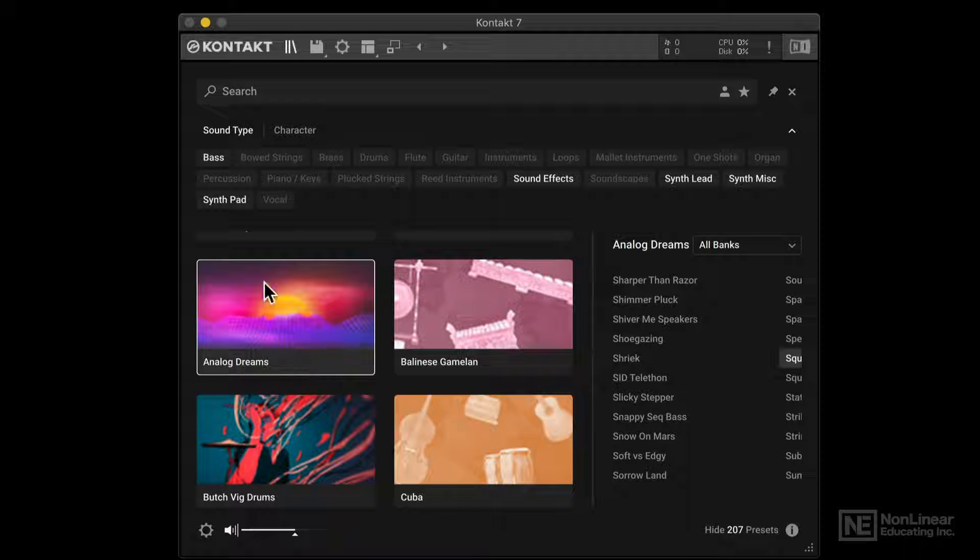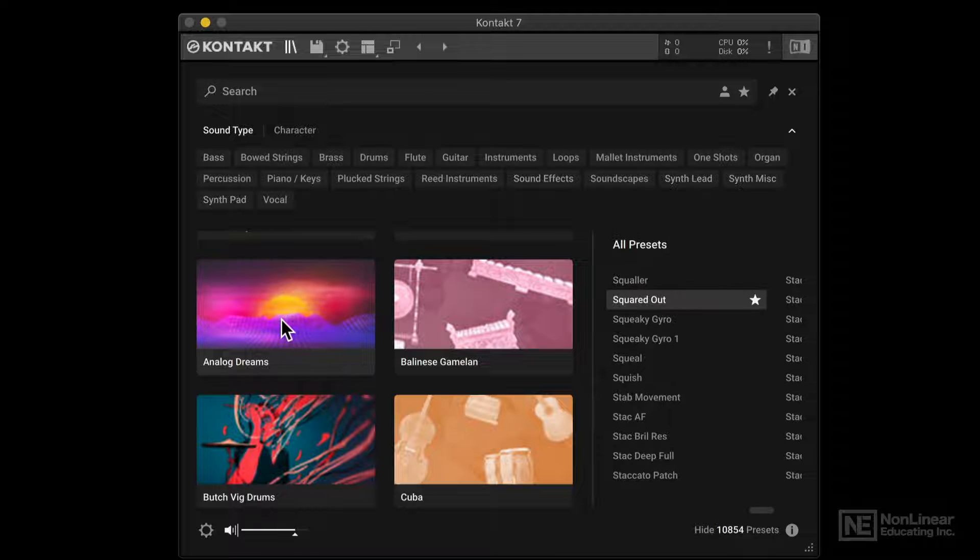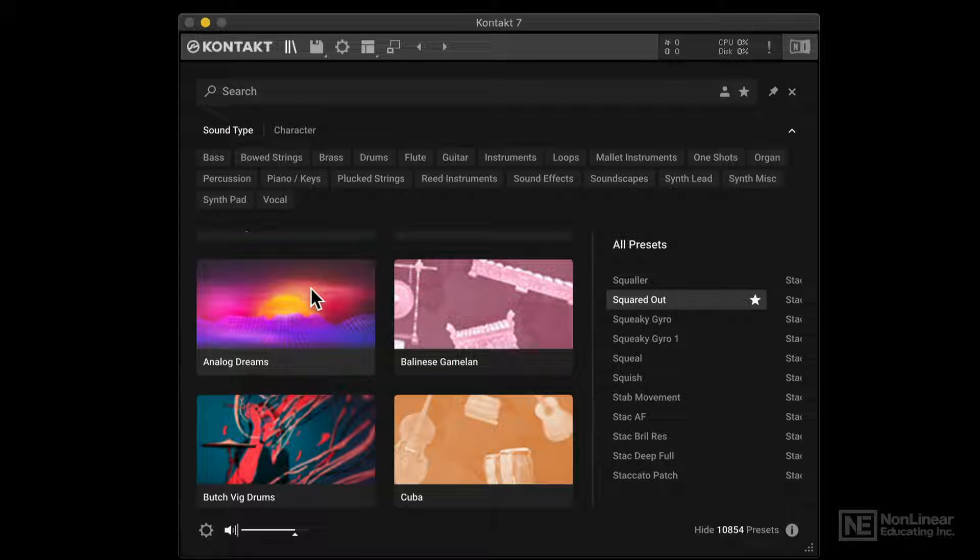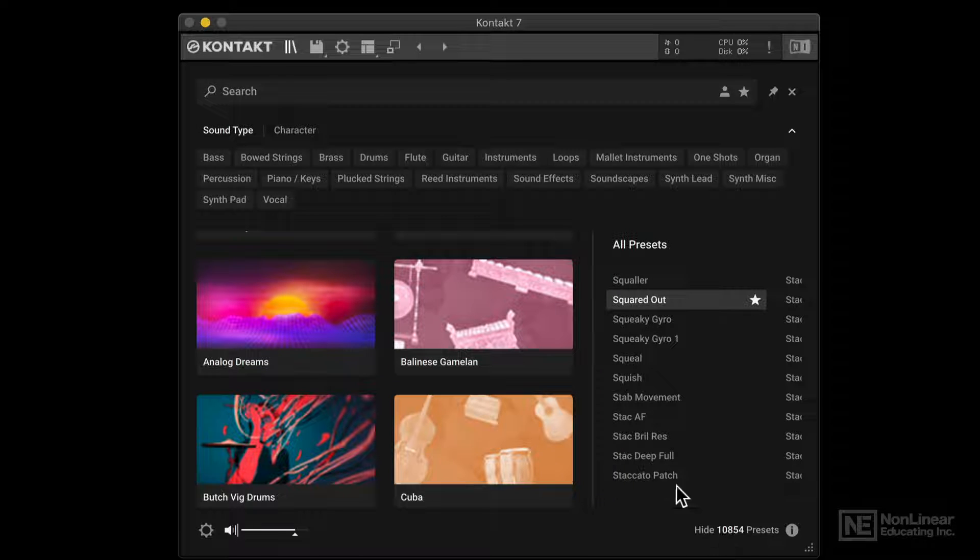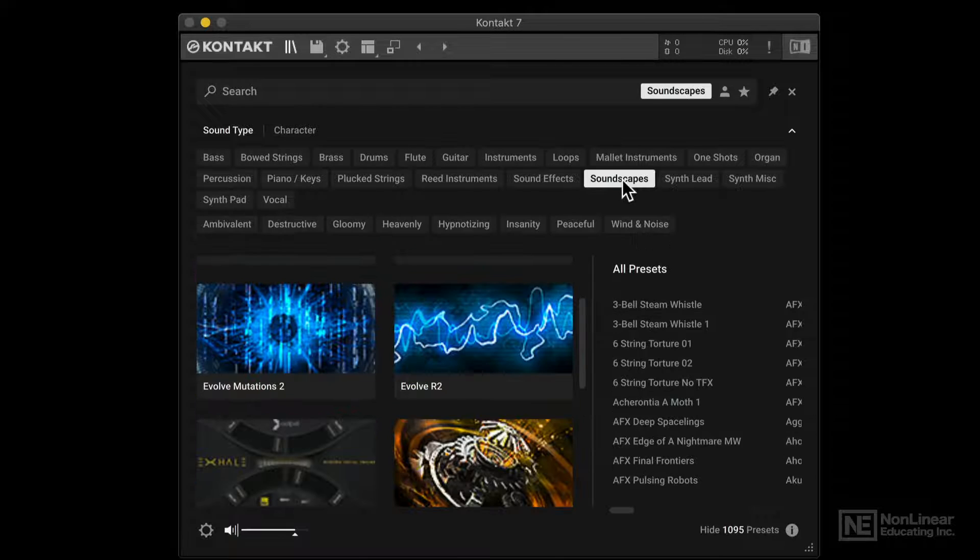So there's no quick way to clear out your search, you have to click out of a selected category. And now we're back to the 10,000 odd presets. Alright, let's look for something else. Let's say I'm looking for some kind of a soundscape.